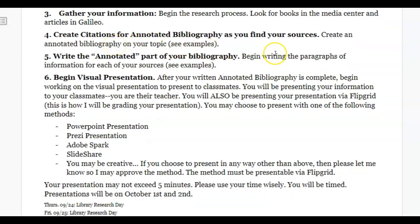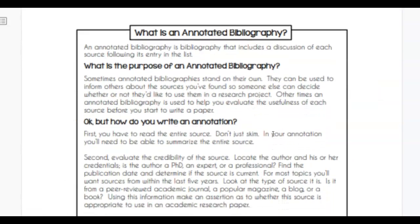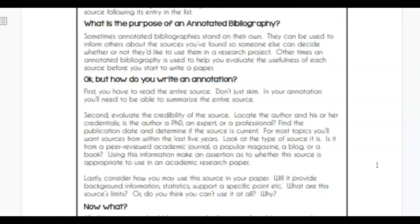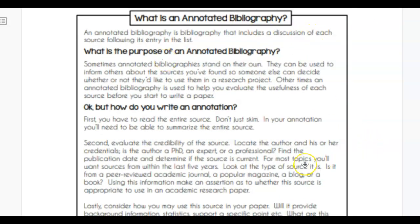Number four, you're going to create citations for your annotated bibliography. Then you'll write the annotated part. The purpose of the annotated bibliography is to help you organize your research — sometimes you'll find information that is either useful or not useful. This is how college professors do it, so my job is to prepare you for the next level. Normally you'd take an annotated bibliography and turn it into a research paper, but please understand you are not writing a full research paper — you're just doing the annotated bibliography.